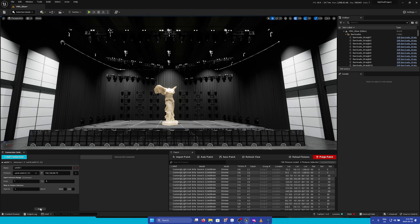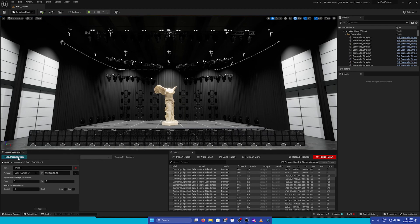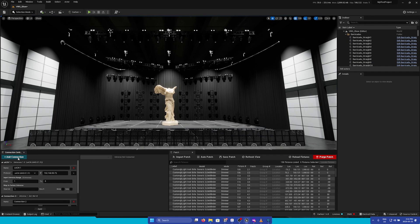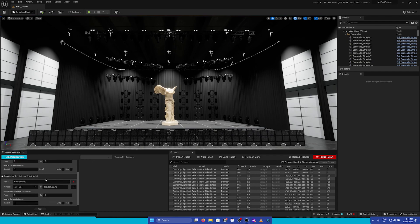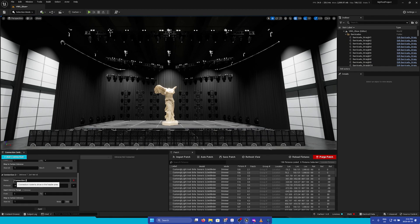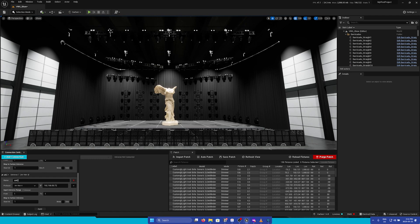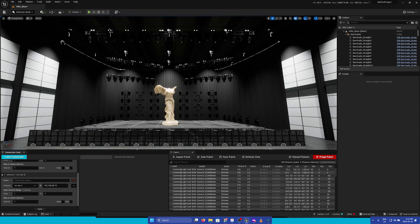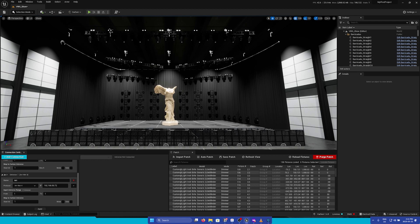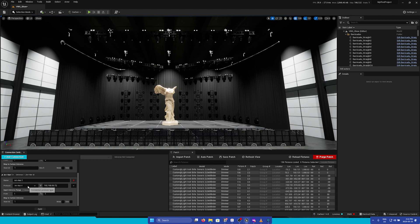So before I click Apply, I'm going to add a secondary connection. If I add another one, you can see that we have connection 2. I'm going to call this SACN2. Or you can even do multiple different protocols. I could call this ArtNet 1, leave it set to ArtNet, and then choose the IP you'd like.